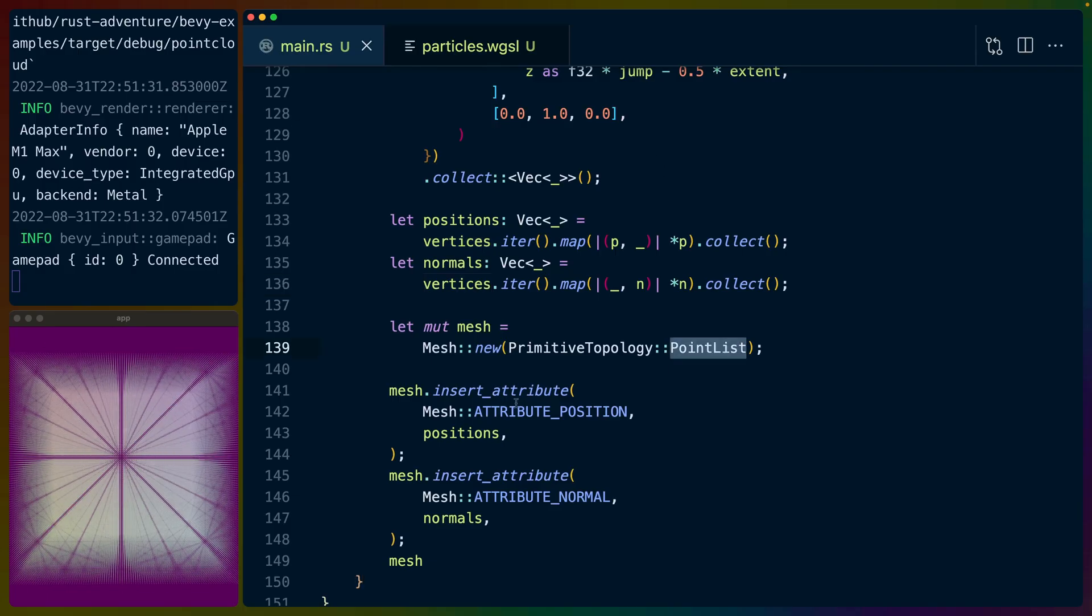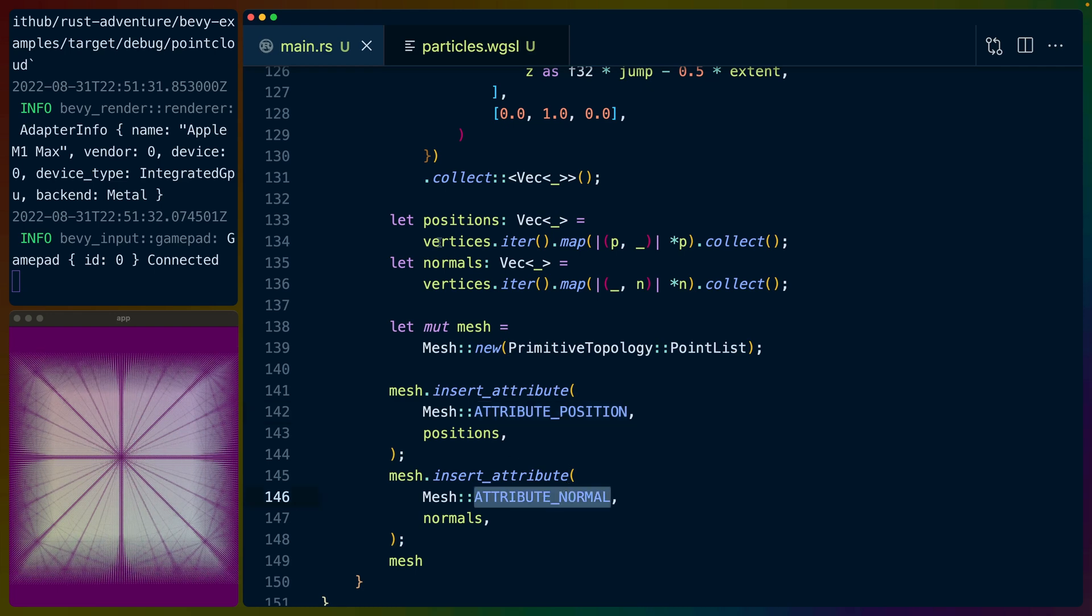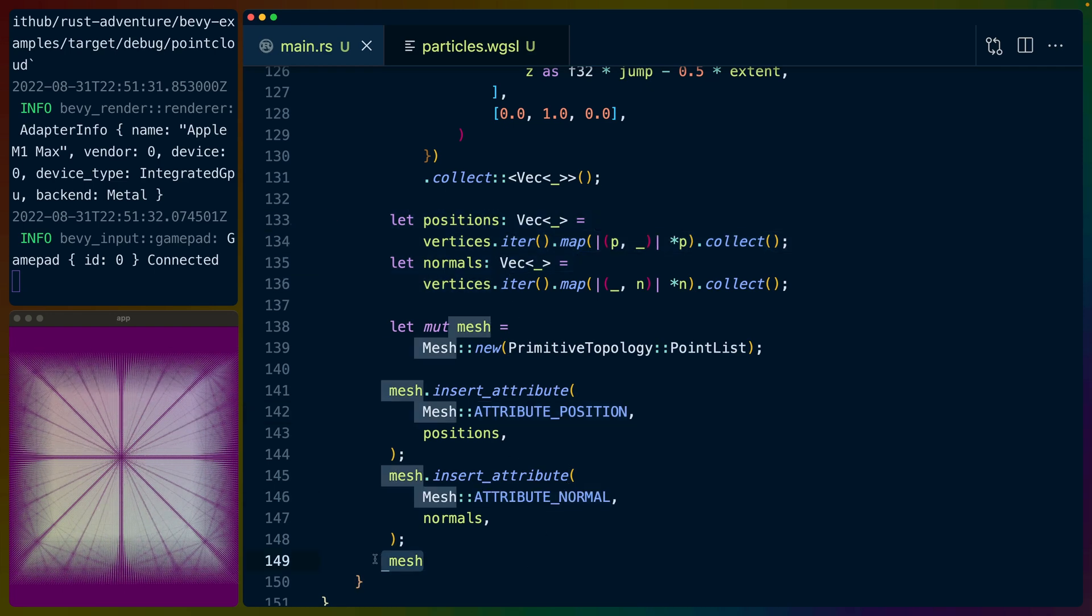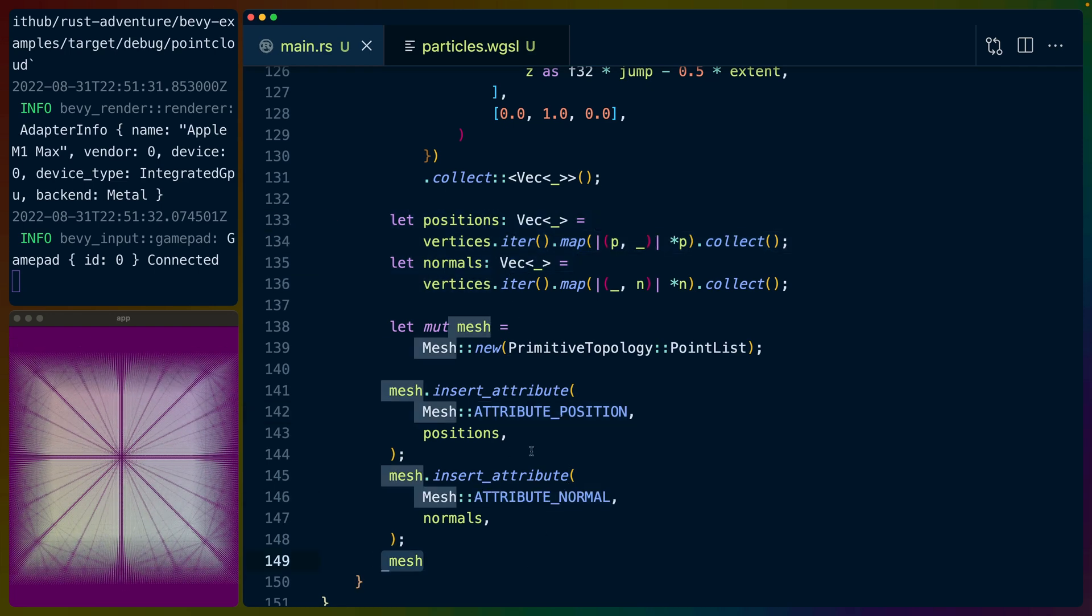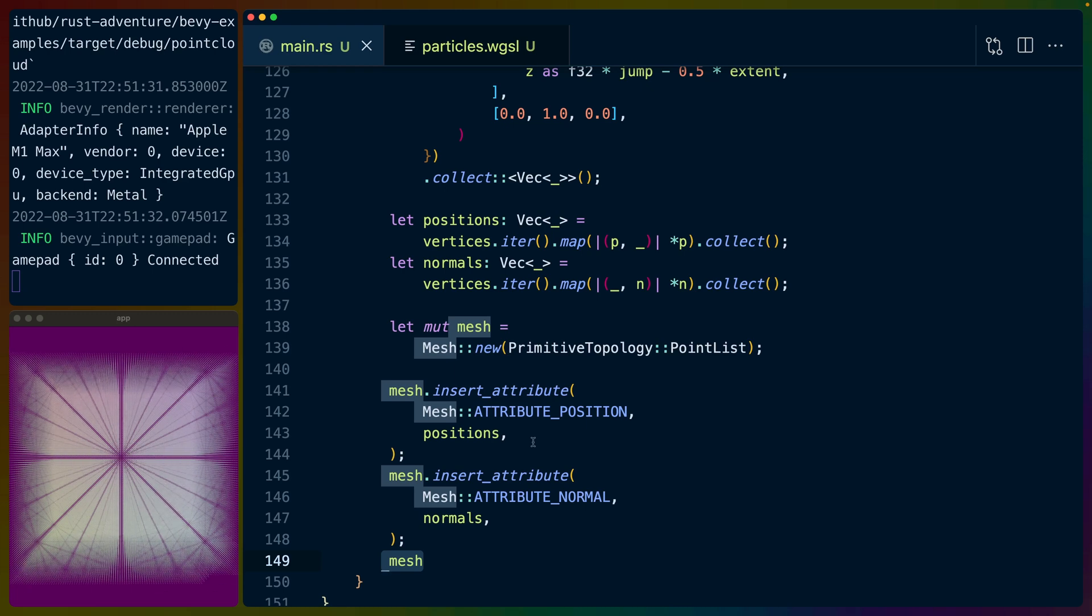So we do need to set the position attribute and the normal attribute with those values that we just generated, and then we get to return the mesh, which we can then use to create our mesh bundle. And that's really it.